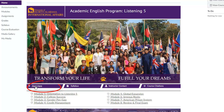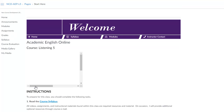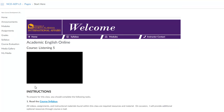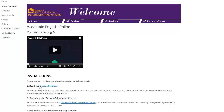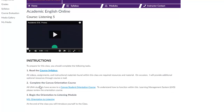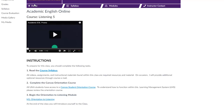The first is the Start Here page. On this page you will find some instructions of things you need to do before beginning the course. Make sure you read this carefully and complete everything prior to beginning.